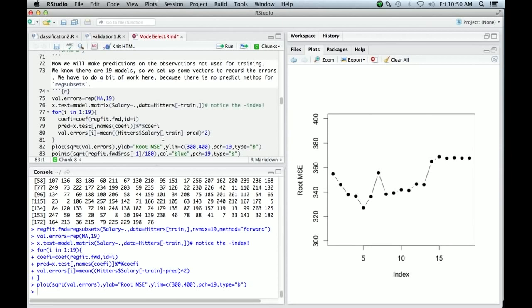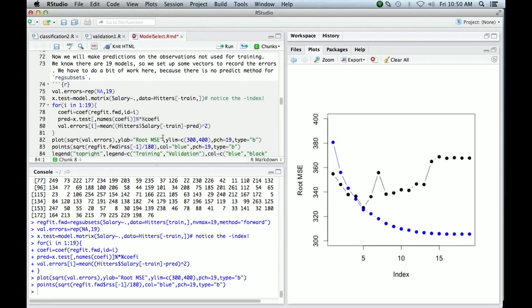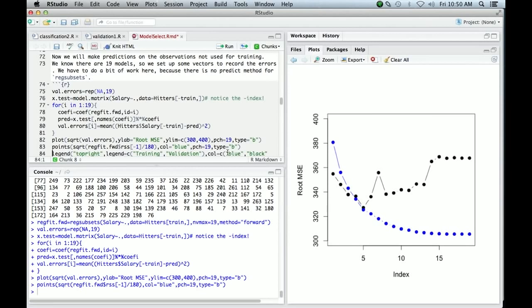We may as well put the residual sum of squares for the model on the same plot. So notice we remove the first one. This corresponds to the null model, which was not included in our validation plot here. And so there's the residual sum of squares. And notice, of course, as it must do, the residual sum of, this is the root mean residual sum of squares. It's monotone decreasing as it has to be because forward stepwise, each time includes a variable that improves the fit the most. And so therefore, by definition, it's got to improve the residual sum of squares on the training data.